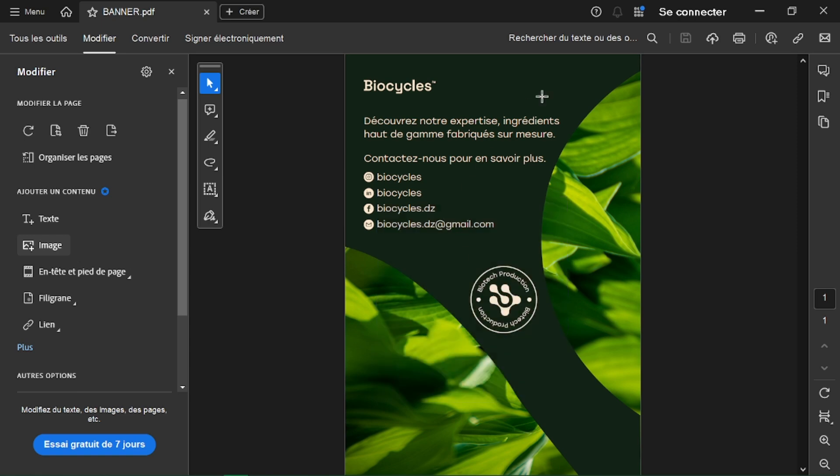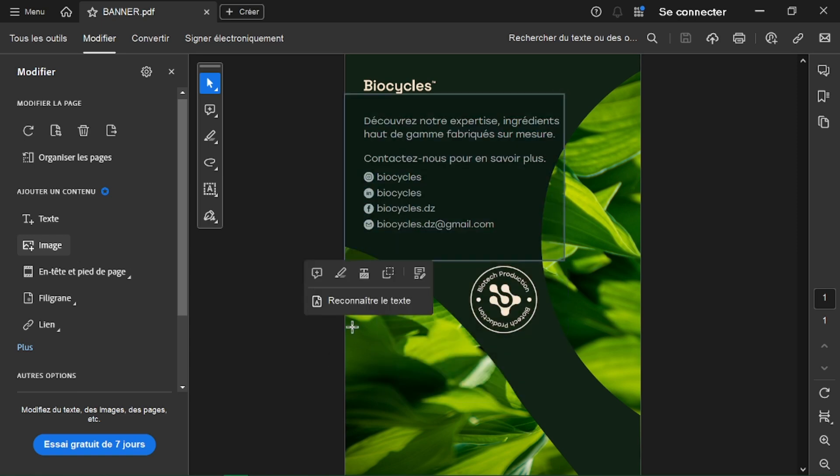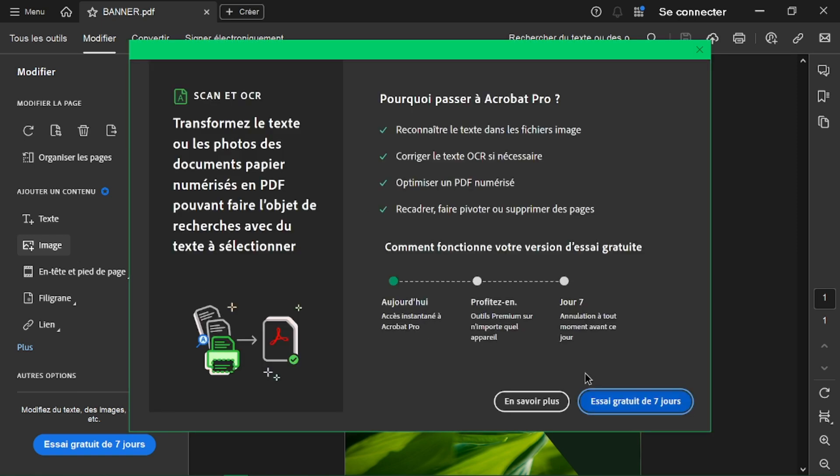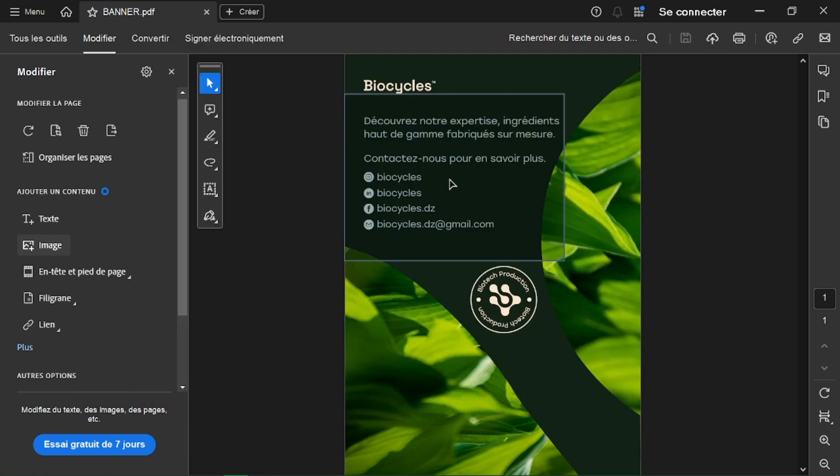Need to add or remove pages? You can use the Organize Pages tools in the toolbar. Drag and drop pages to rearrange them.